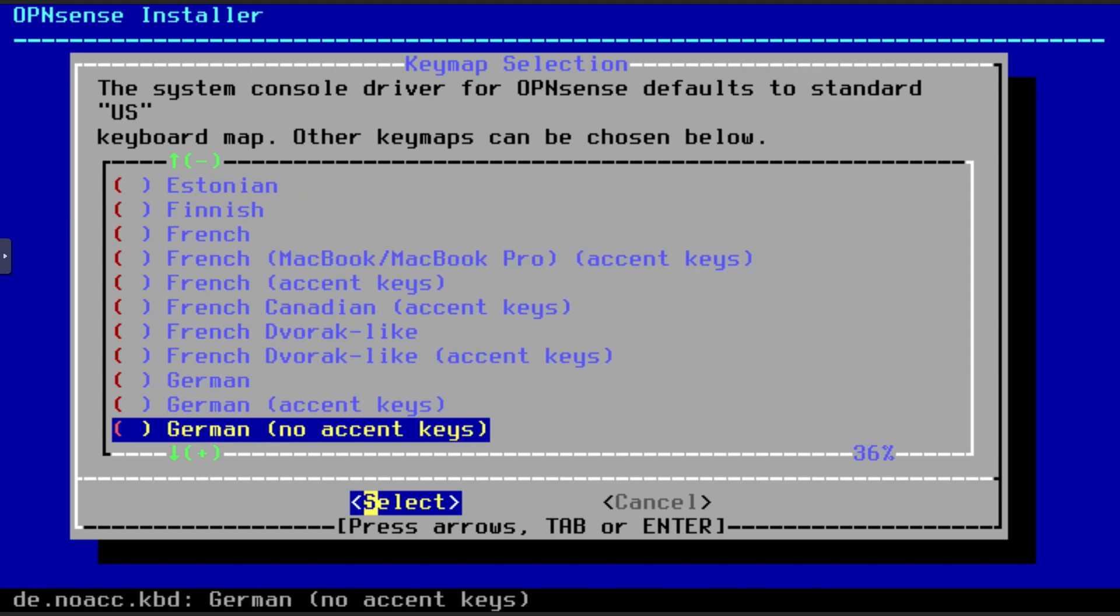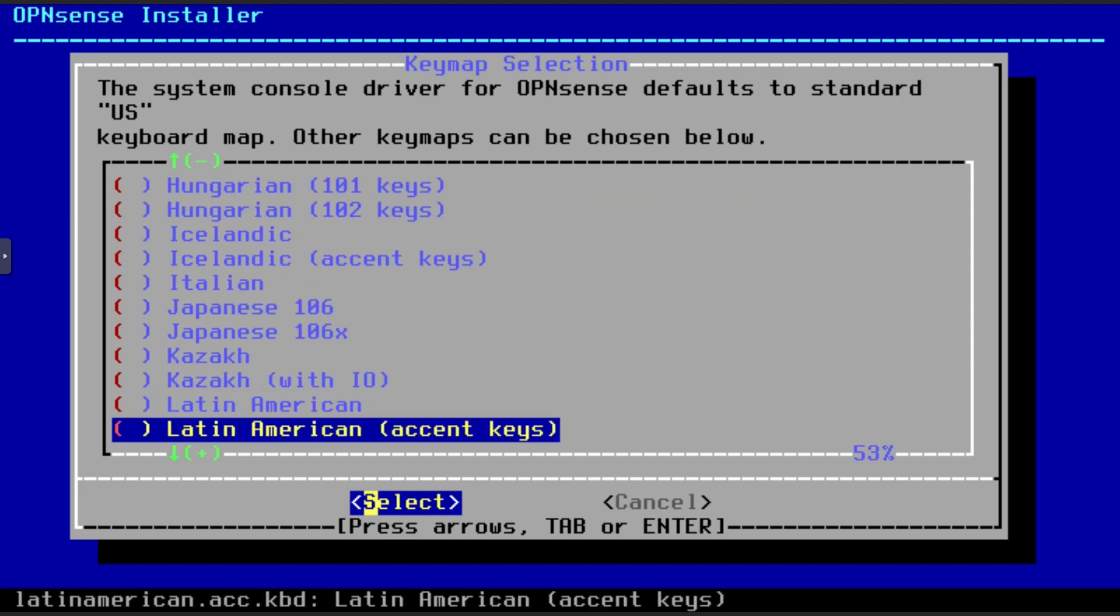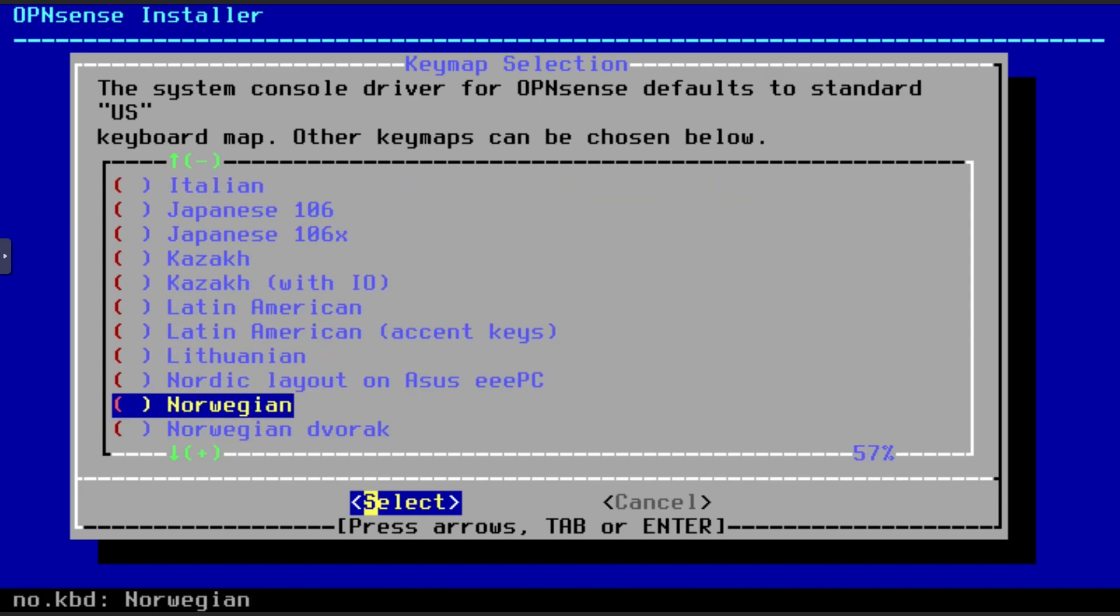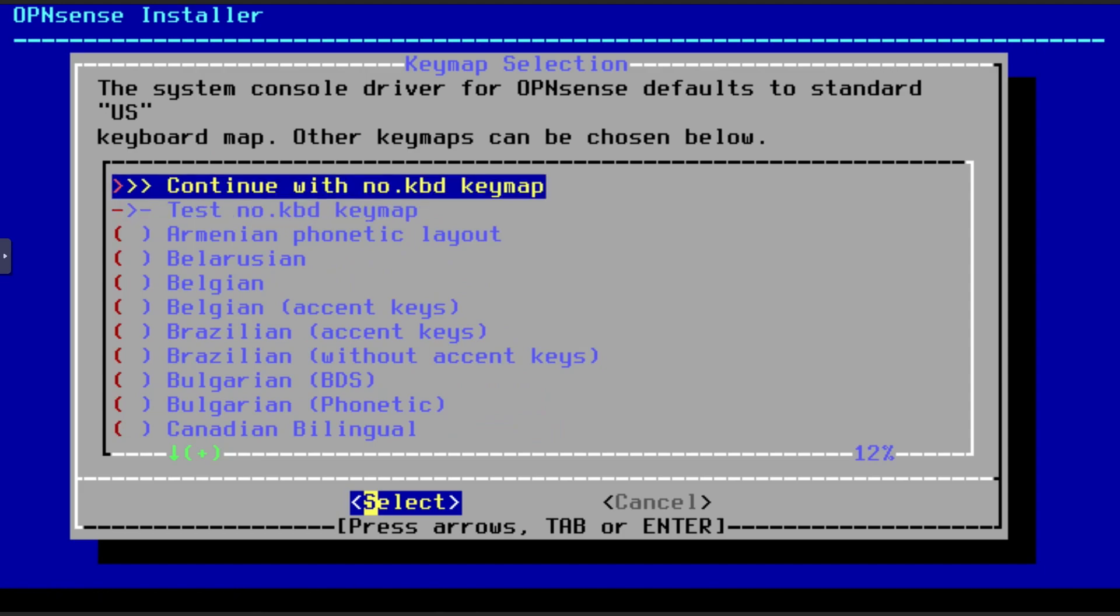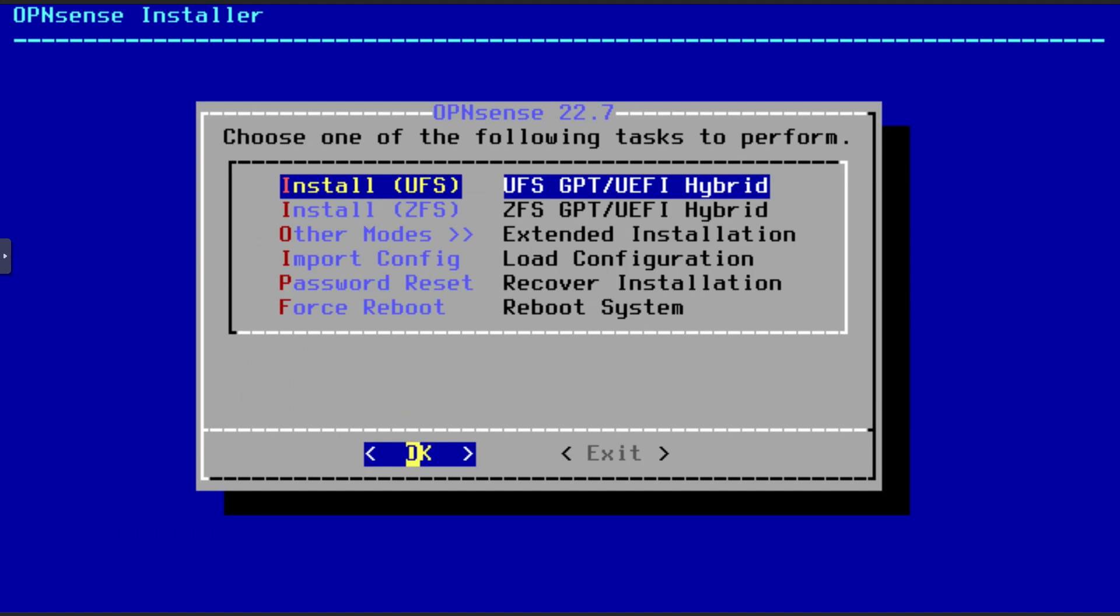Navigate to your desired key map and press enter. Test it if you wish or press up, then enter to continue. Next up, you will get a few options. I will install using the default UFS, but you can install using ZFS if you wish. Just navigate to it and press the enter key.